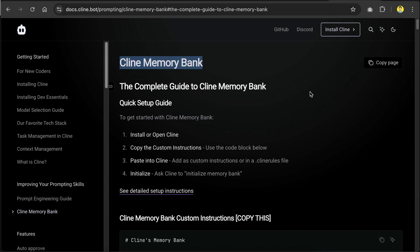What's up everyone, welcome back with me Nathan. In this video, I want to show you how to use the Memory Bank feature to make your AI coding agent more efficient and have less errors.